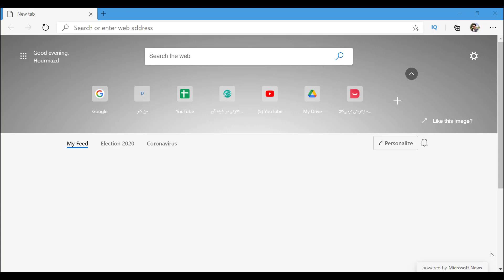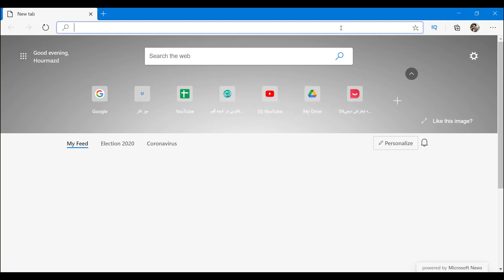While there's nothing necessarily wrong with Bing, the issue is that many people prefer Google. So we're going to teach you how to change it from Bing to Google when you're automatically typing whatever it is you want to search.